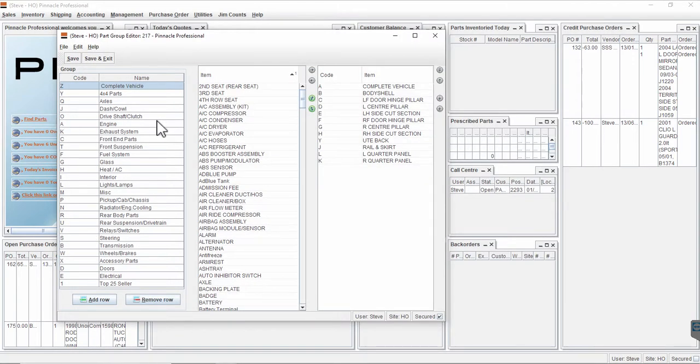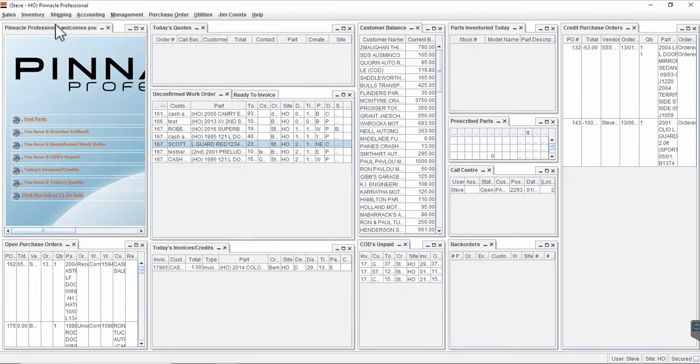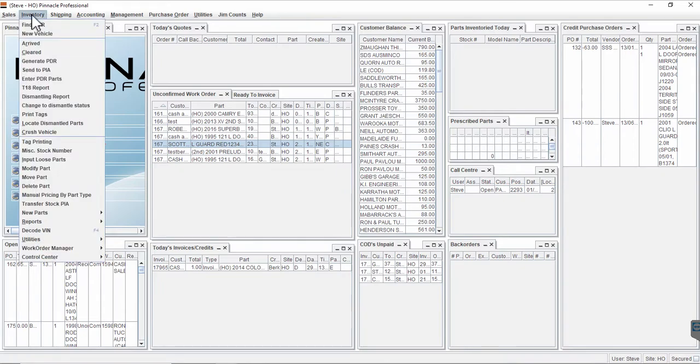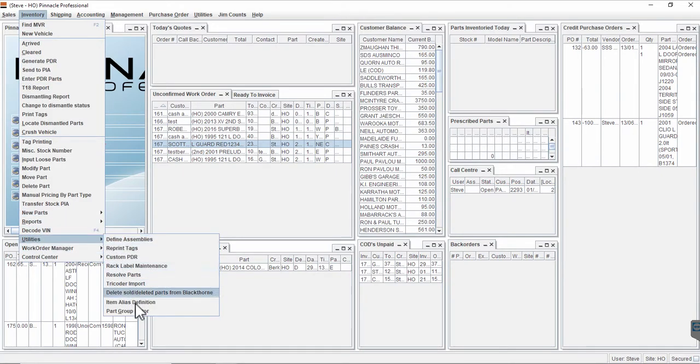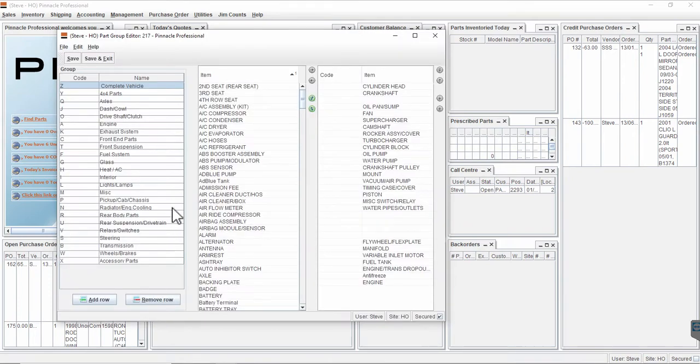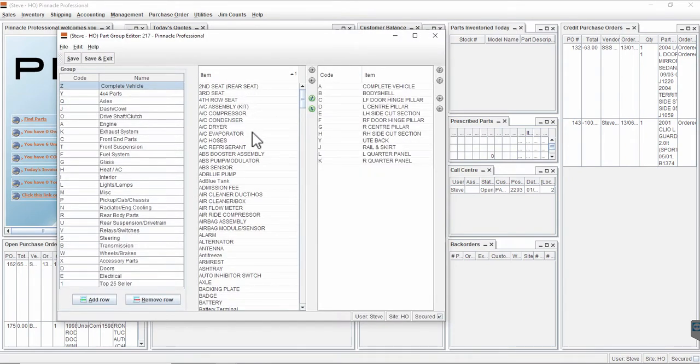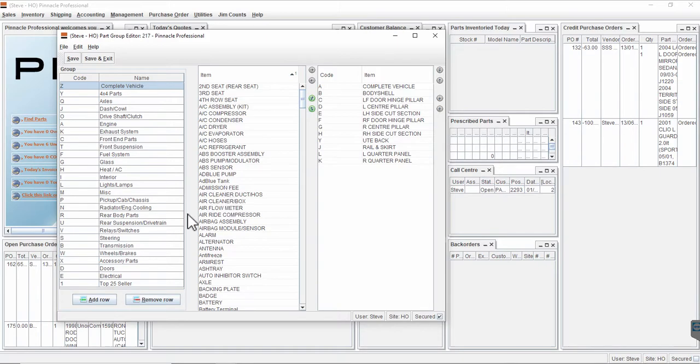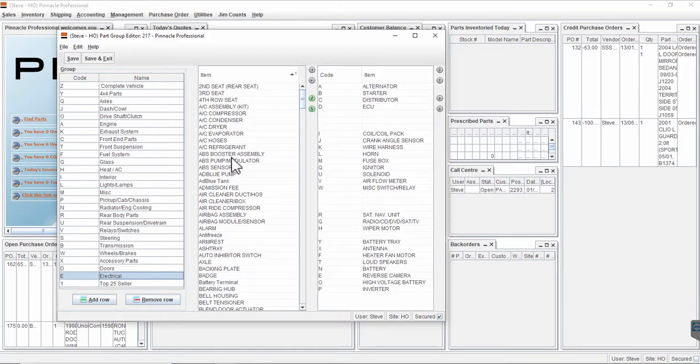To add part types in or to edit your part menus, it's all done in this screen: inventory utilities part group editor. The list down the middle is all the part types that are available. Down the left hand side of the screen are the part groups that we use.